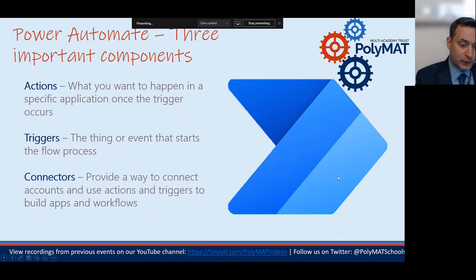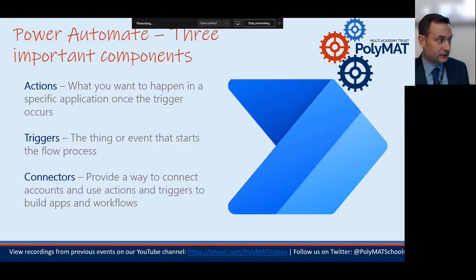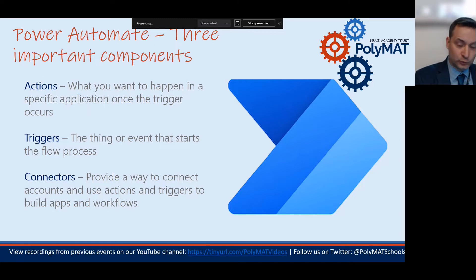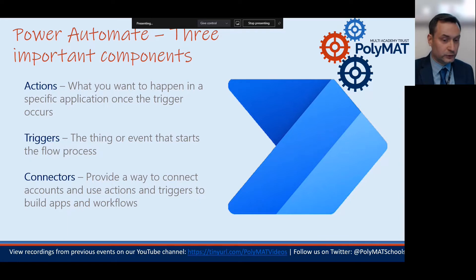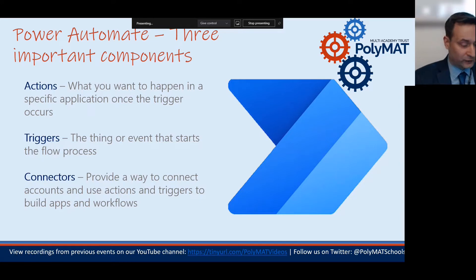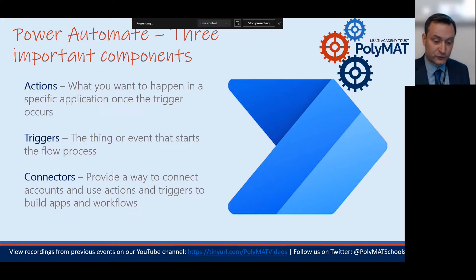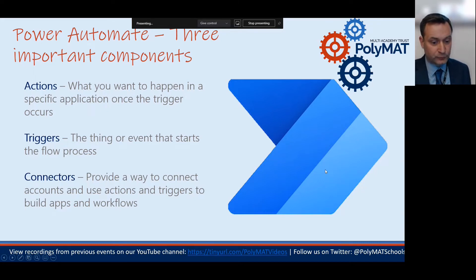There are three main components to Power Automate and the flows you create in it: actions, triggers, and connectors. An action is what you want to happen as a result of a trigger — certain steps that take place once triggered. The trigger is the thing that starts the process, and the connector is a way of connecting different apps or accounts into that flow.